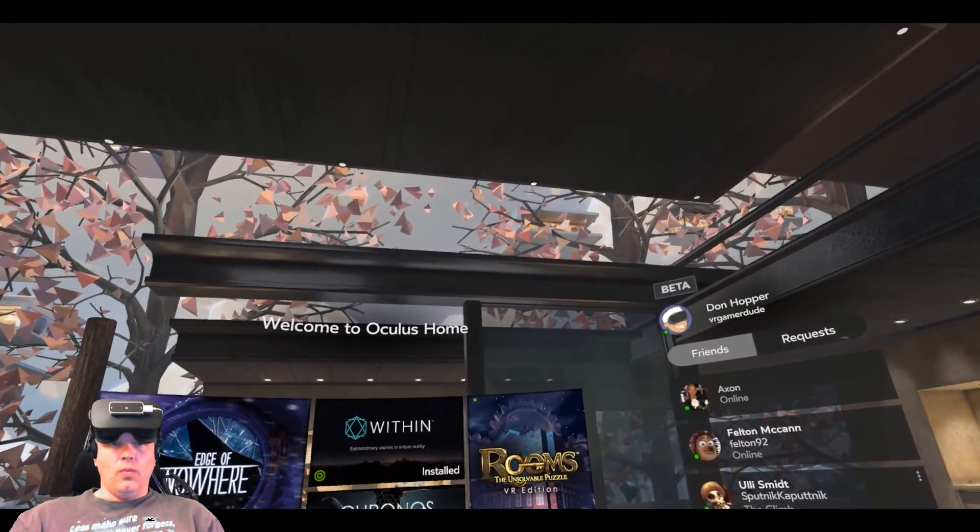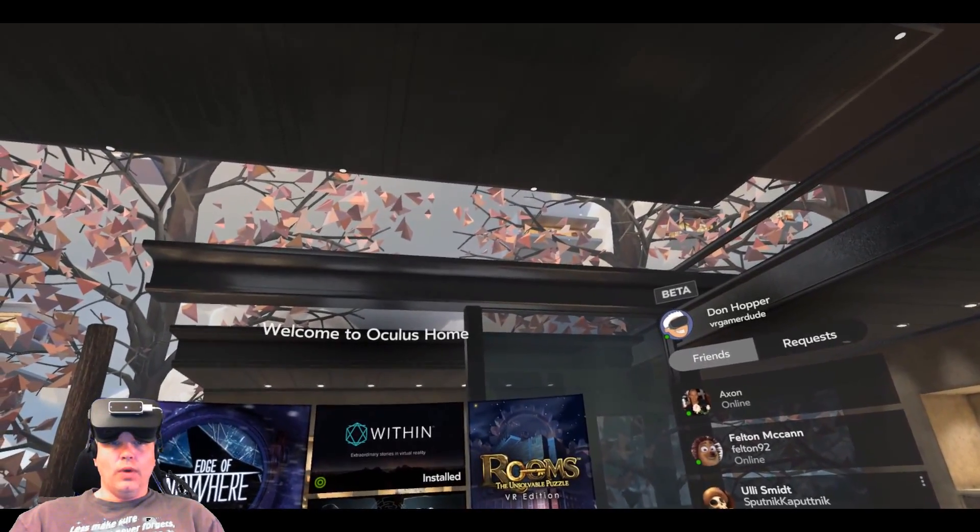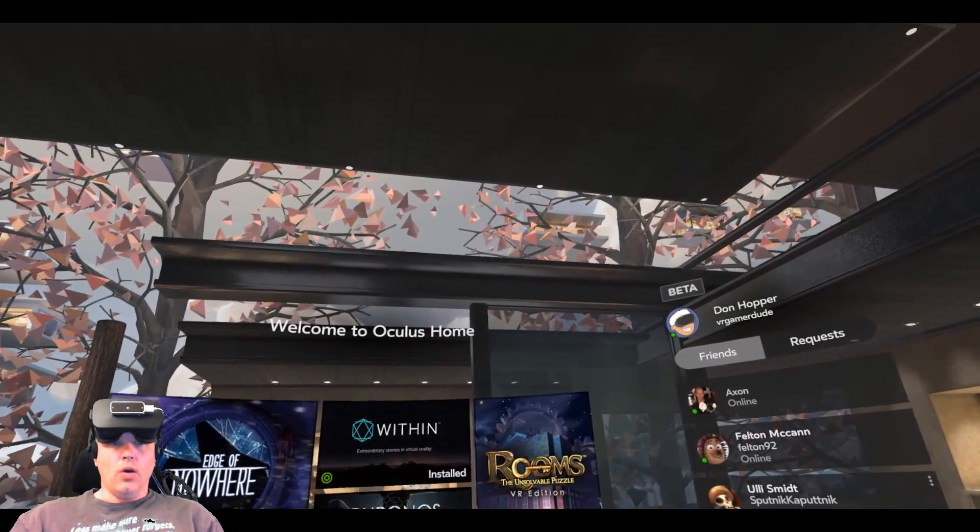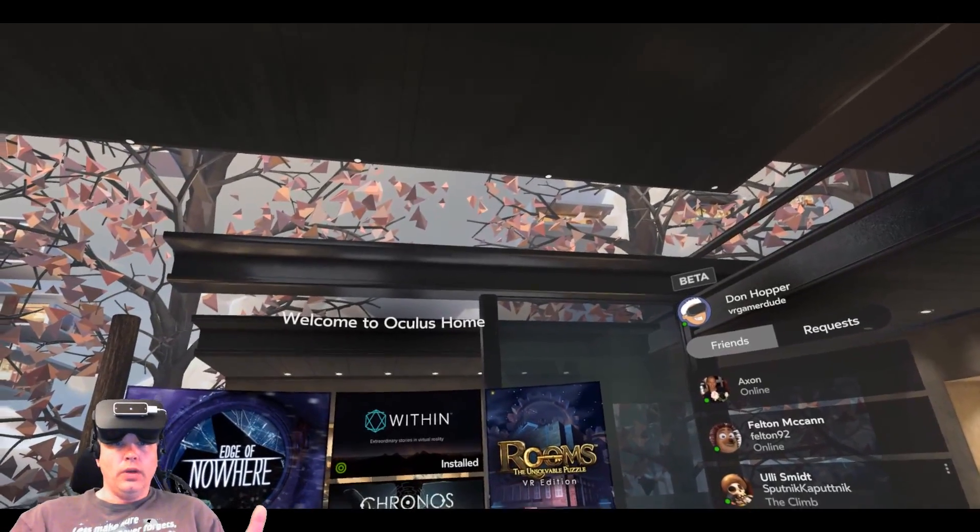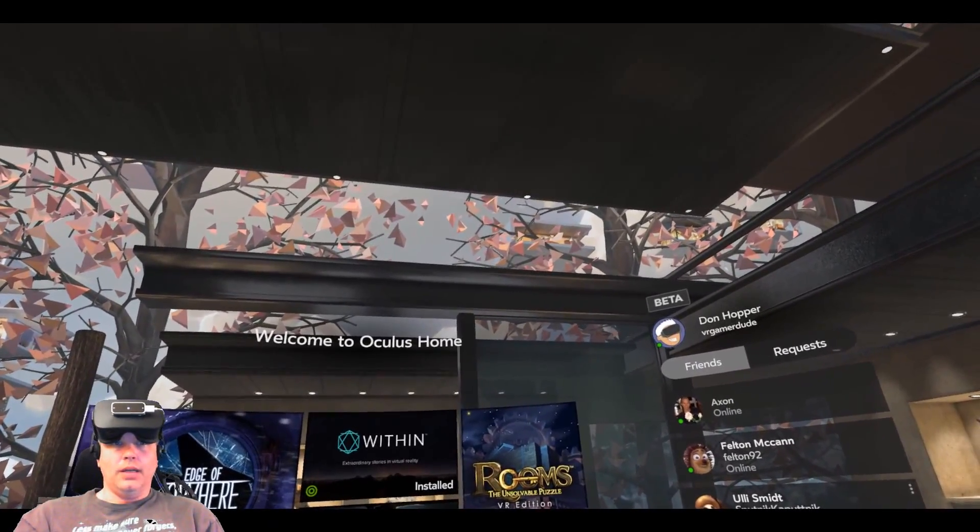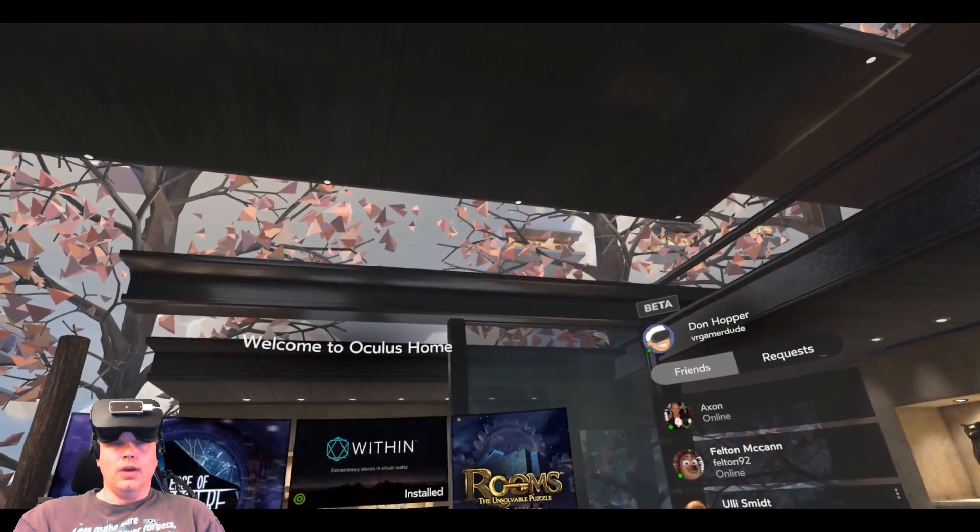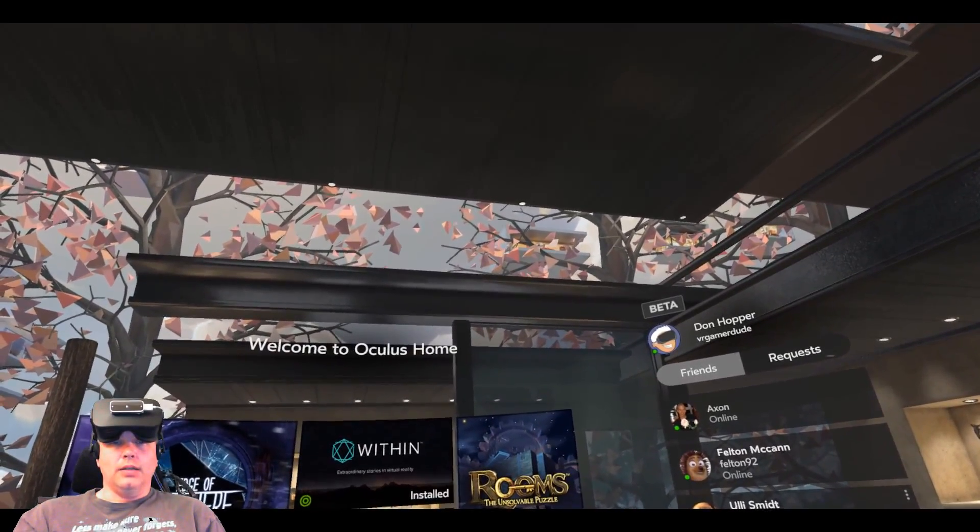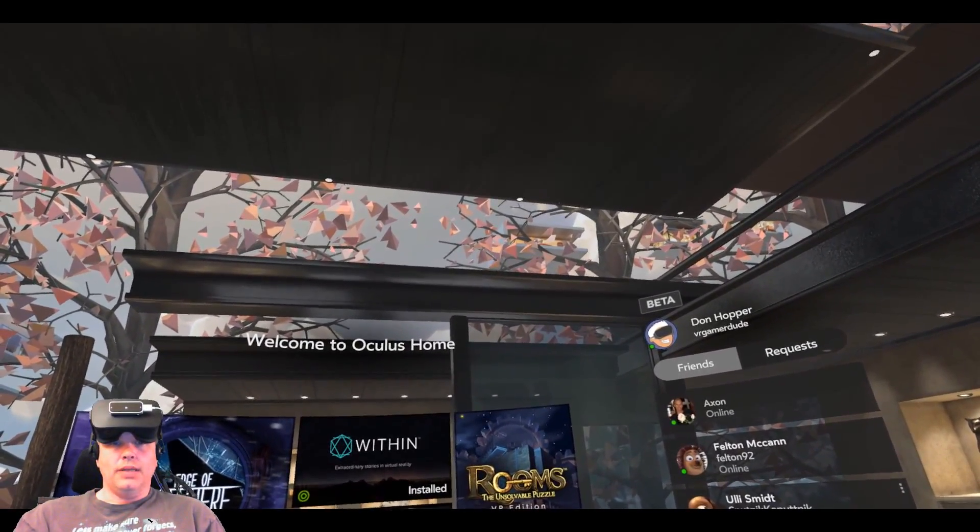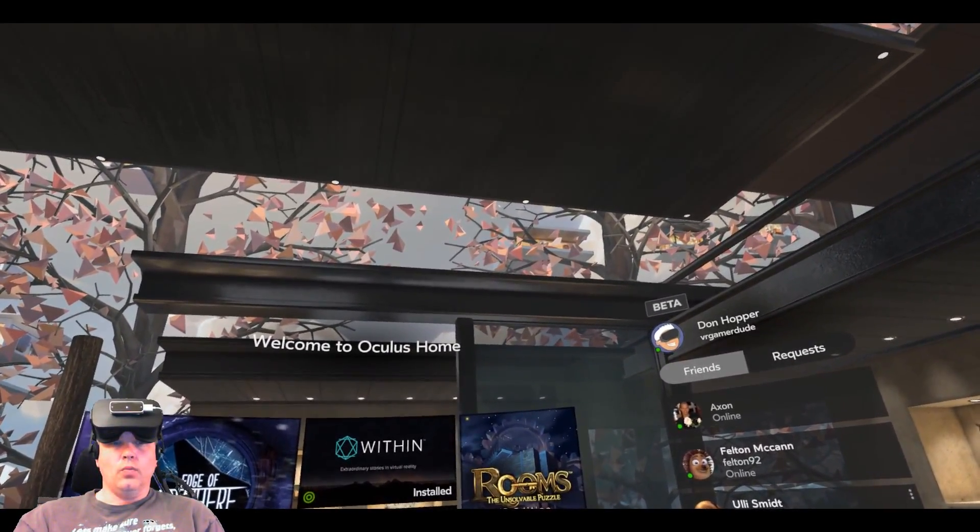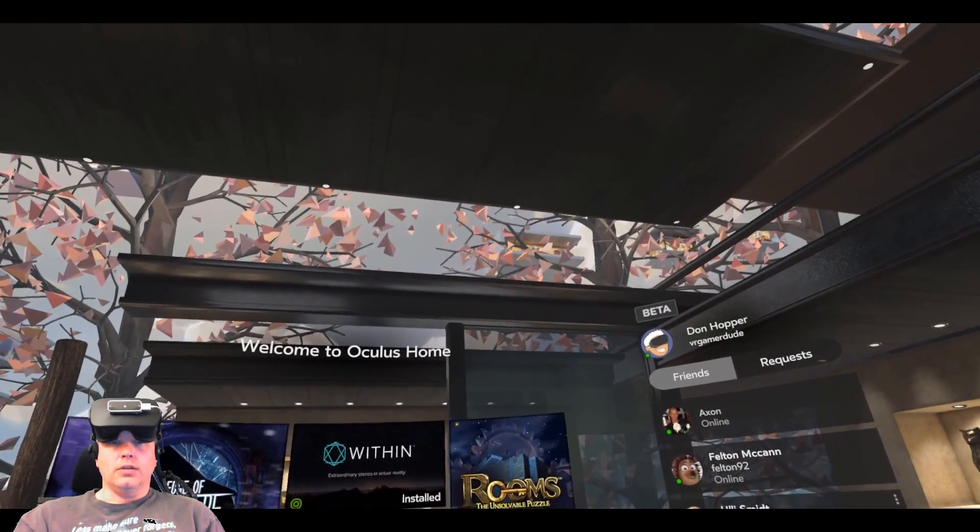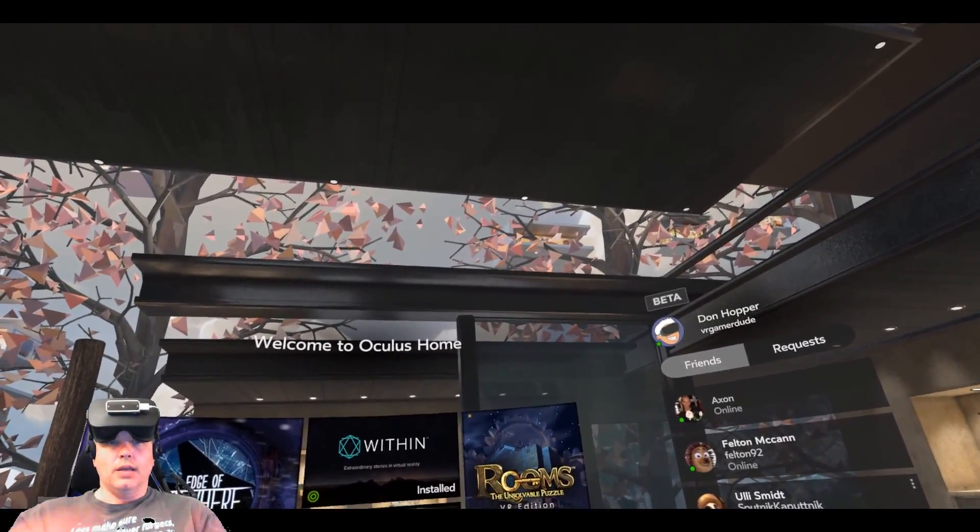So why haven't I been able to do this? Well, Oculus in their infinite wisdom decided to make home a hidden window. And somebody on Reddit, and I missed the post a couple of months ago, made something called the Oculus Home Unhider, which basically unhides their hidden window and gives us the ability to see it on screen. Therefore, I can capture it with OBS.